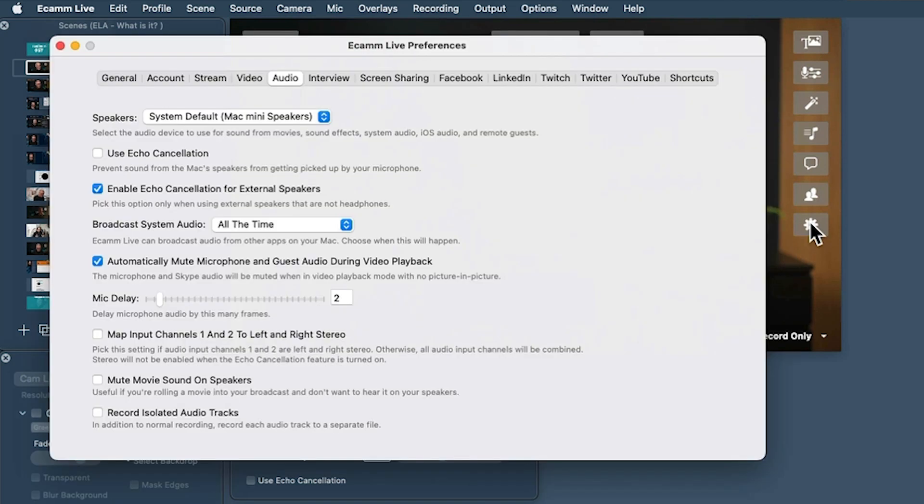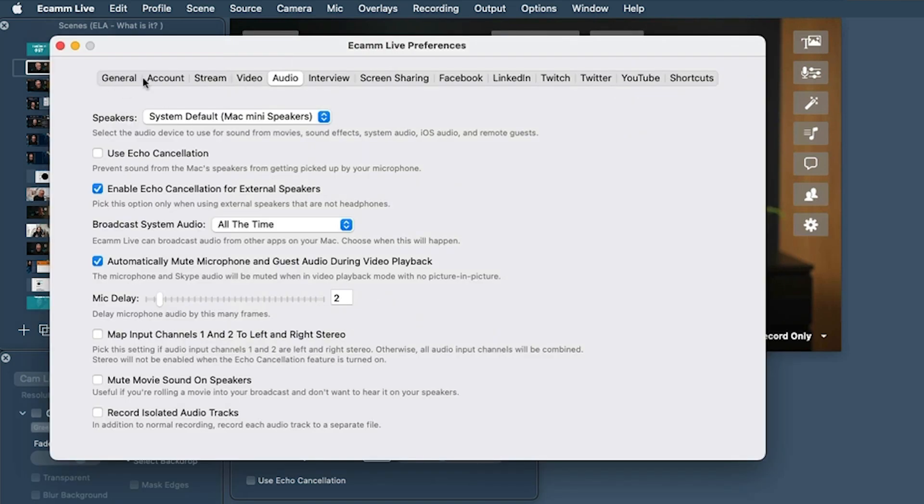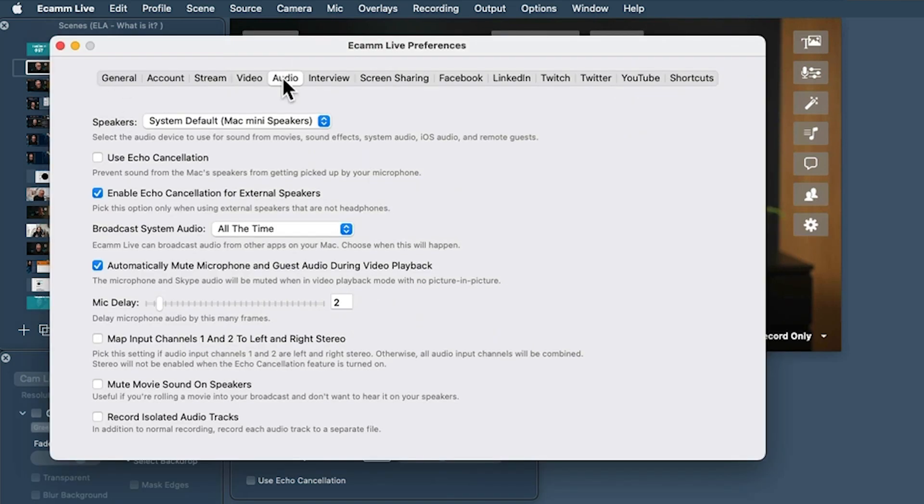So we can fix that. Now Ecamm Live has a feature in here. When we go into the audio settings, we click down here for the preferences. On the audio tab, we've got a mic delay and we can put as many frames as we need in this.